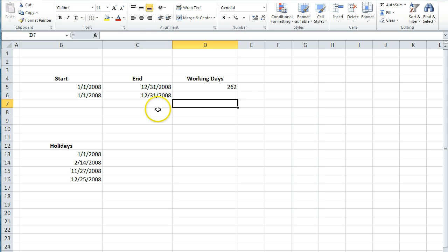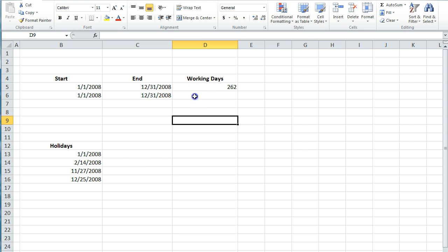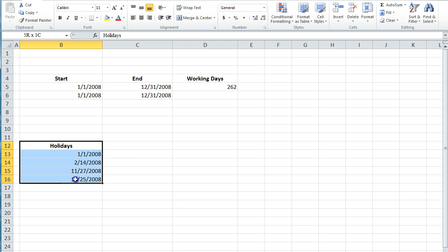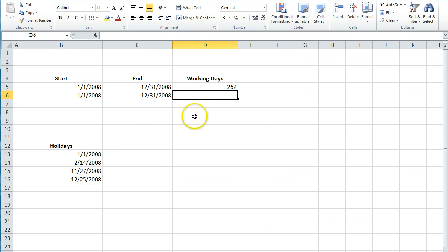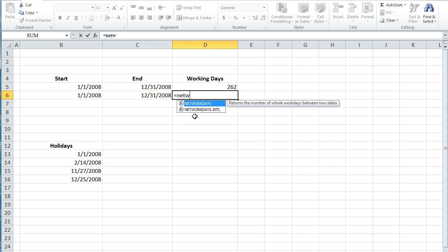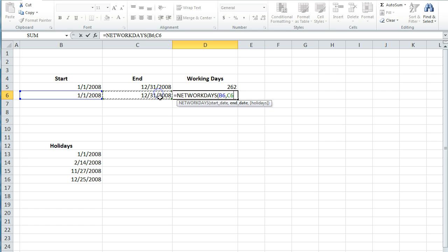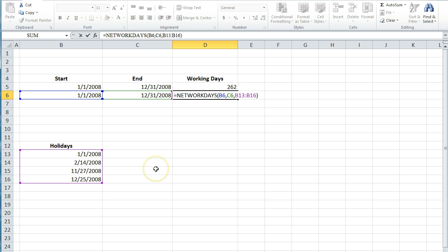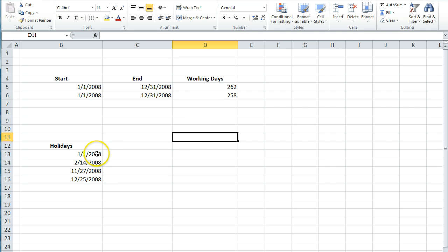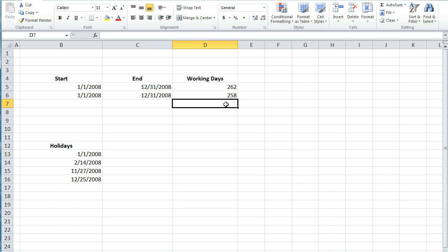A variable that you can add in, that you'll probably want to use if you're actually calculating this, is you can add in some holidays. So you can see down here we've got some holidays that we are going to exclude. So we'll do the same thing — NETWORKDAYS — get our start date, our end date, and then we will just include these holidays right here. Including our four holidays, we now have 258 net working days. So that is how you use the NETWORKDAYS formula.